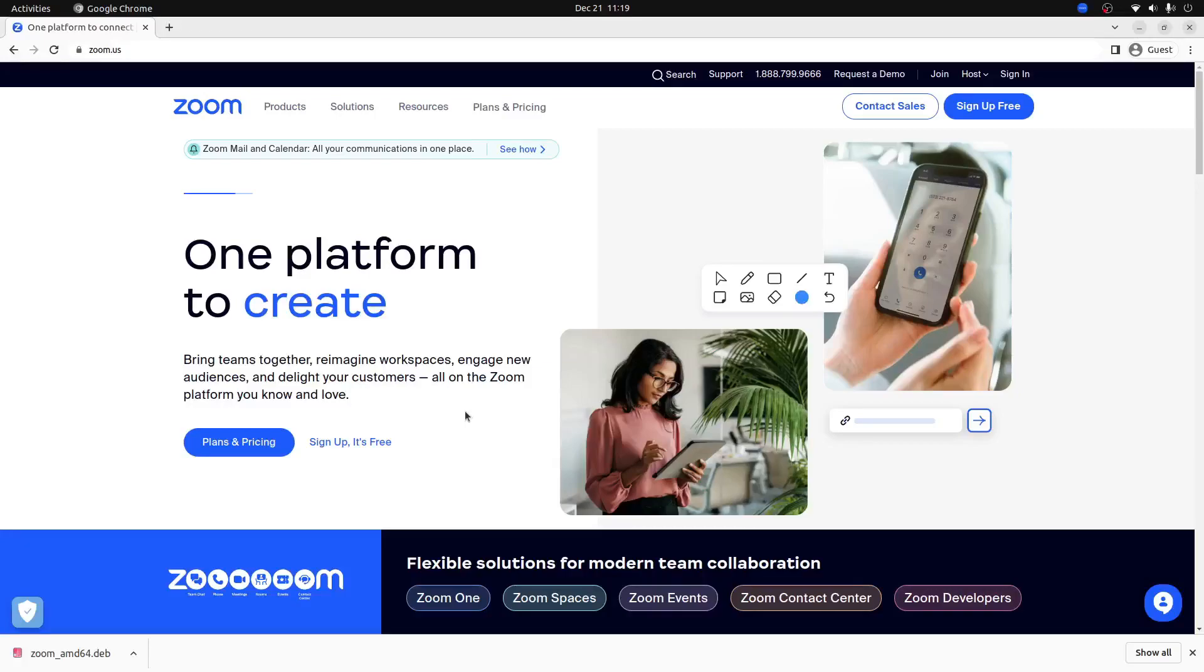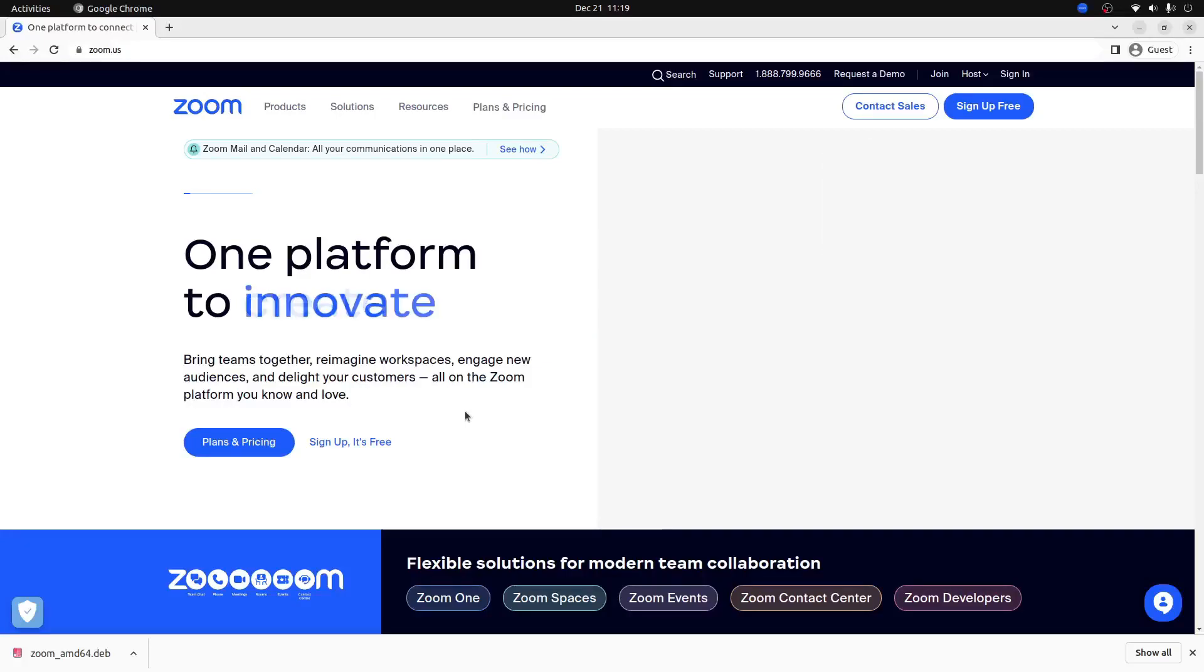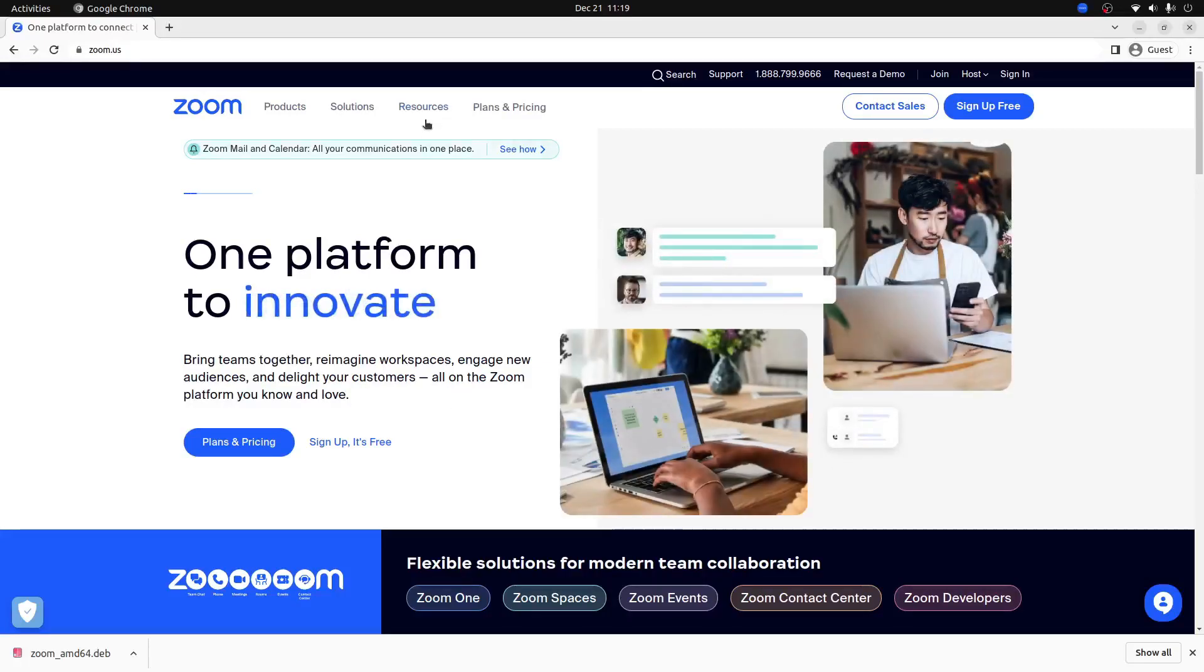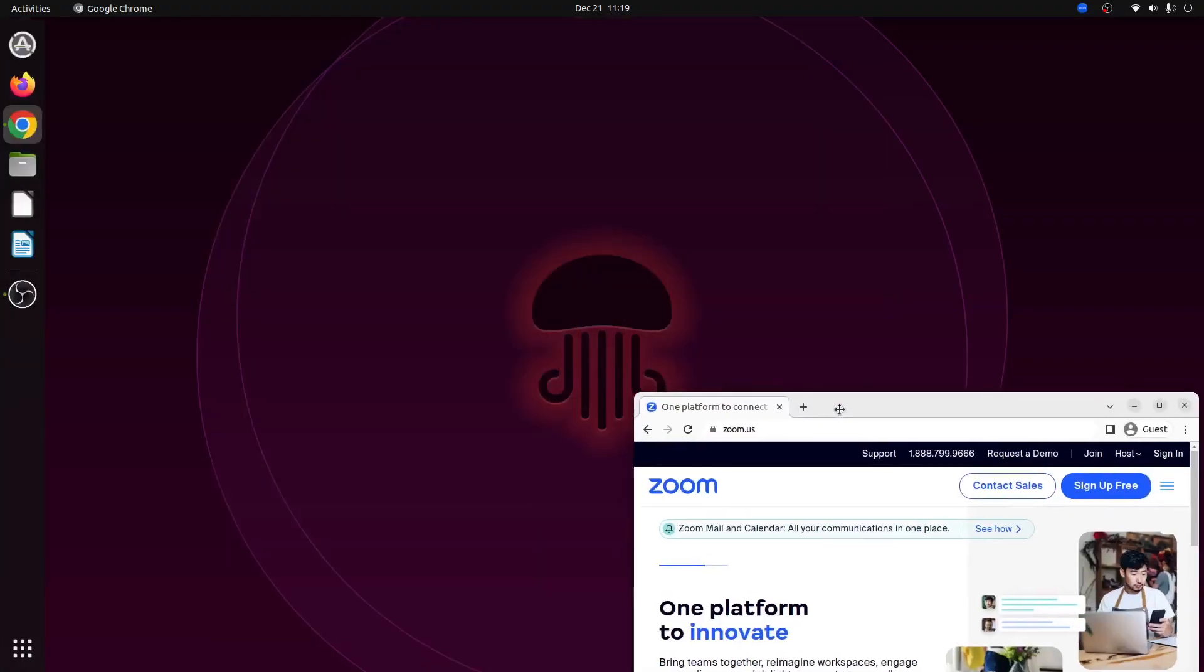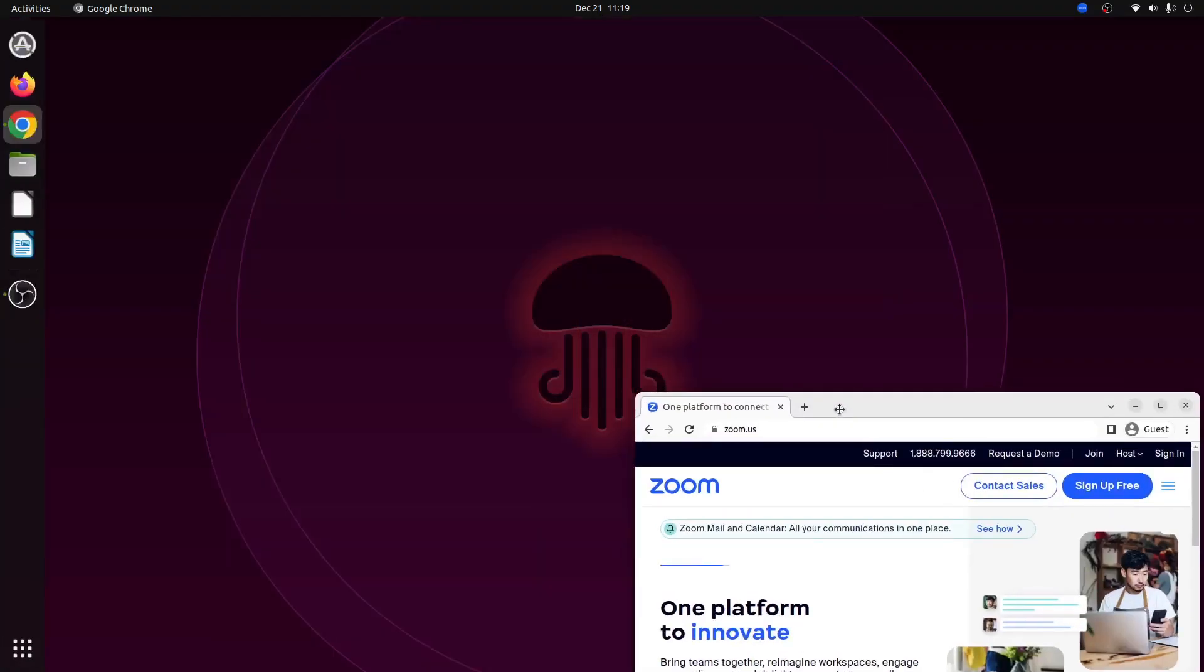What's going on YouTube? It's Lutetium Tech here, and in today's video I'm going to show you how you can install Zoom on Ubuntu 22.04. Let's get into it.